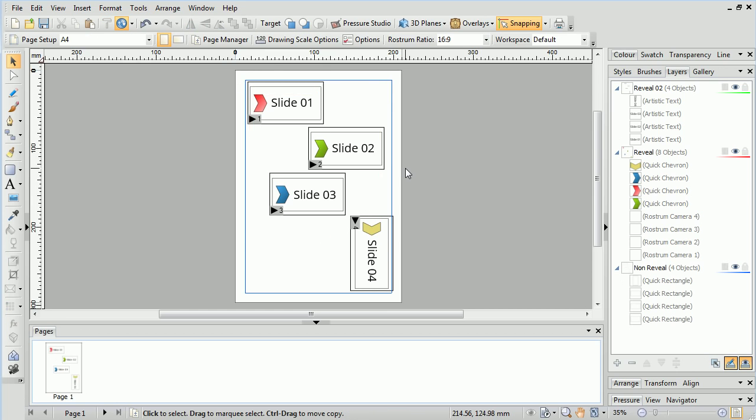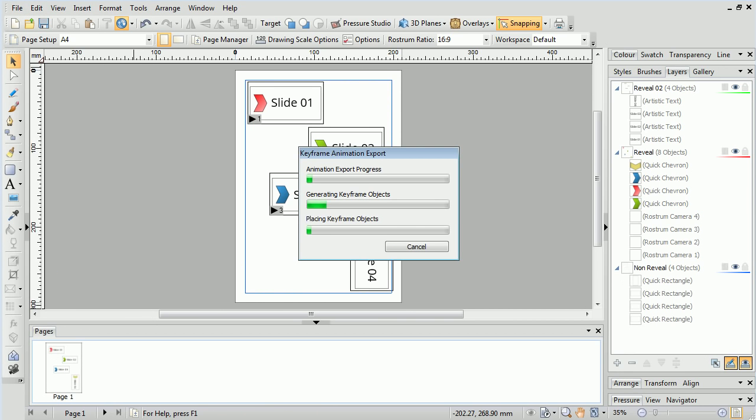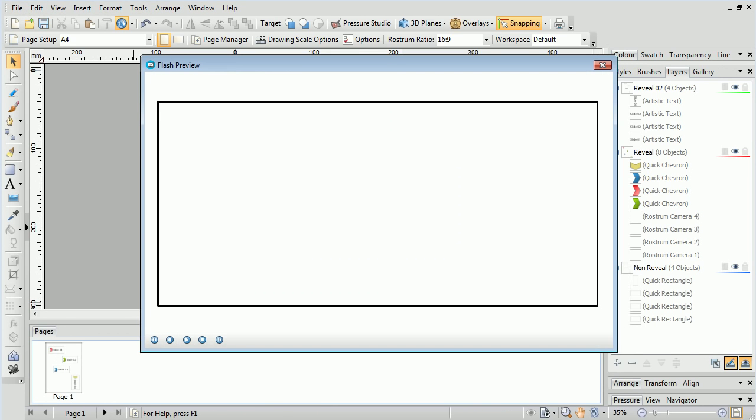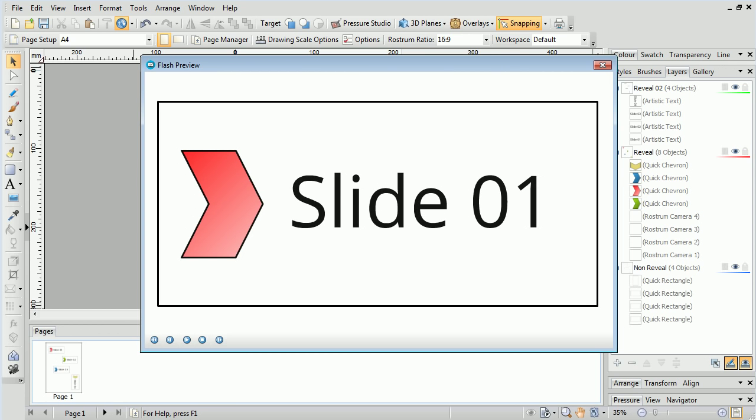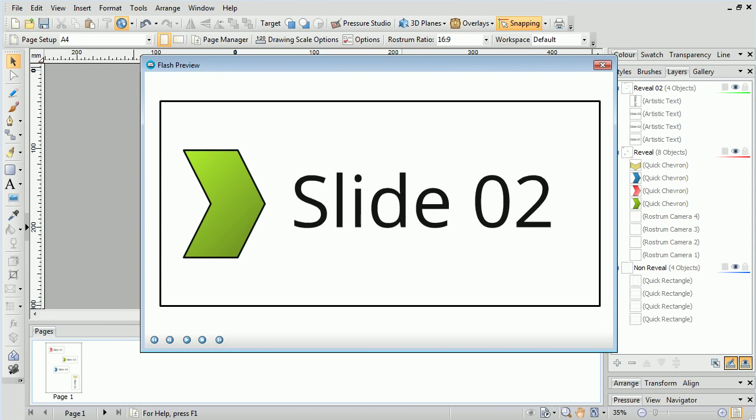What this will do is add two layers to progressively reveal, so we will see the Chevron first, then the text. We can preview this presentation once again, and see our result in practice.